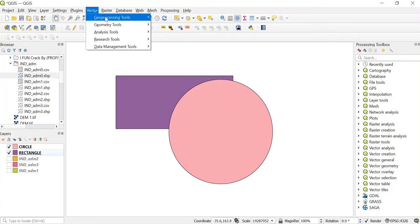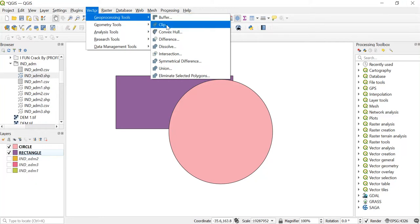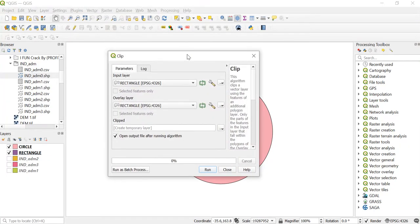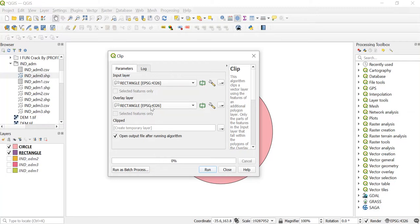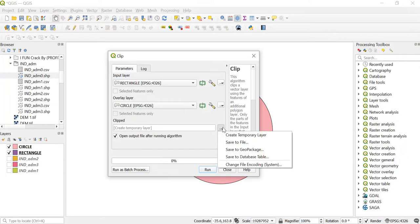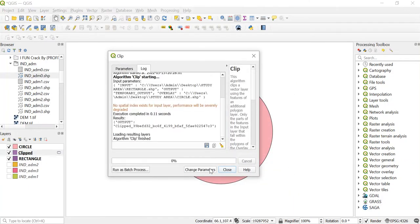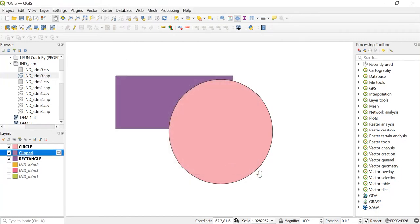First of all, go to Vector in the geoprocessing tool and we'll use first the clipping tool. My input layer will be rectangle and my overlay layer will be circle. You can save your clipped file by clicking on this, then going to save to file and give any file name and save it. Now I'll just run this and then close this.